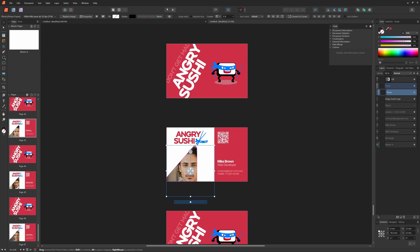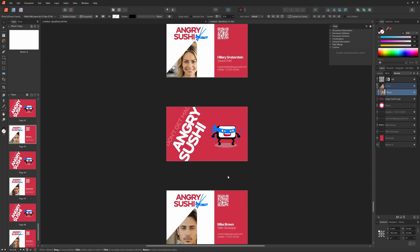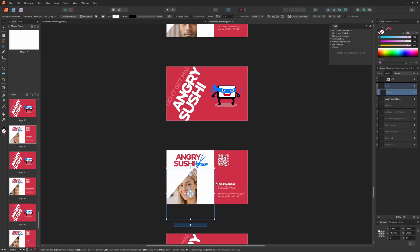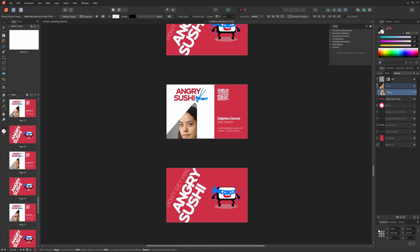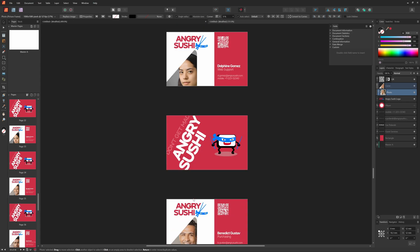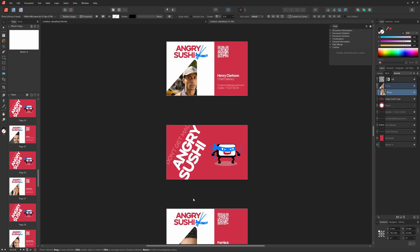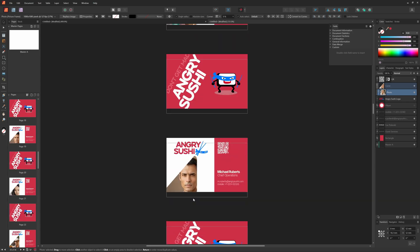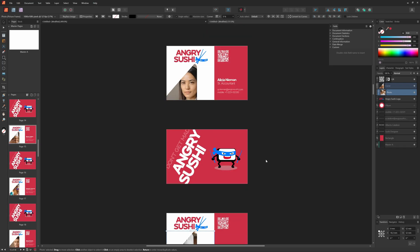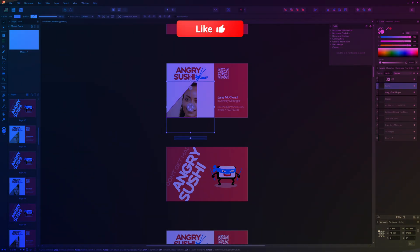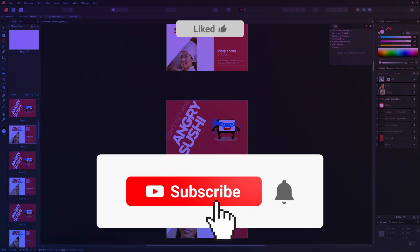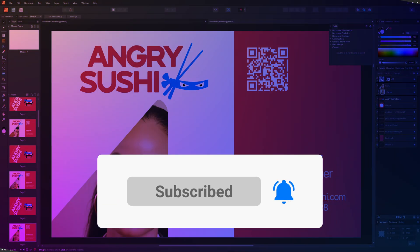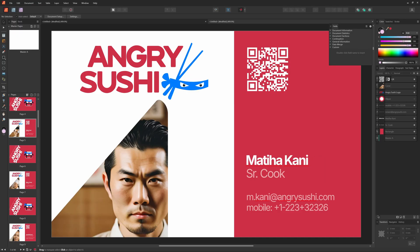I think we fixed all the issues now. As a finishing touch, I'll adjust the alignment of the headshot photos and we're done. I hope you found this video useful and learned something new along the way. Thanks again for tuning in and don't forget to hit the like and subscribe buttons. See you in the next video.